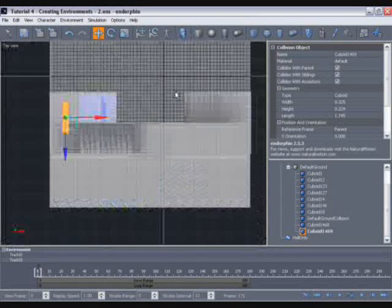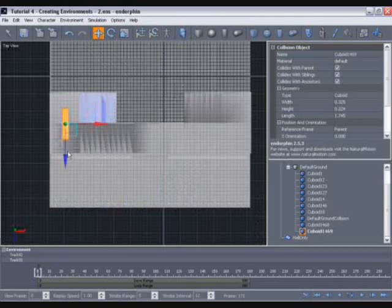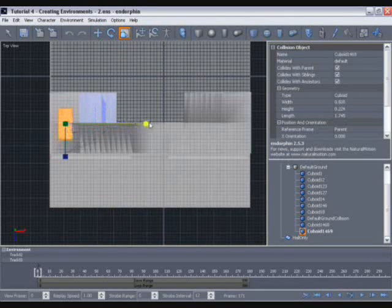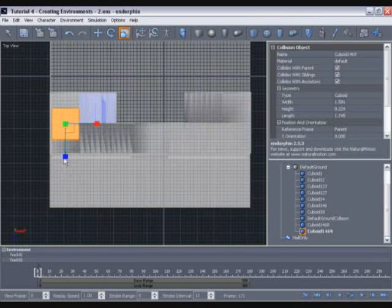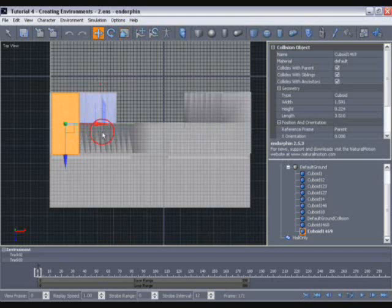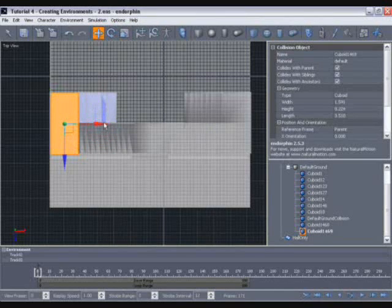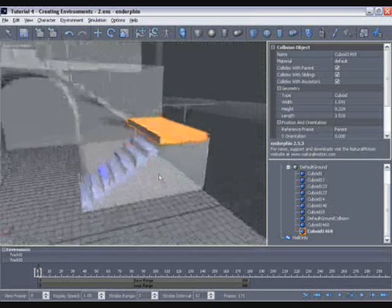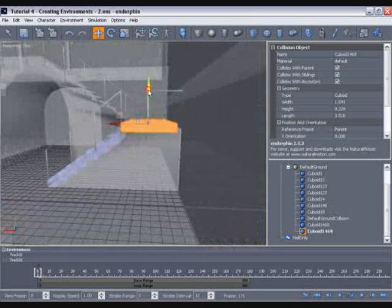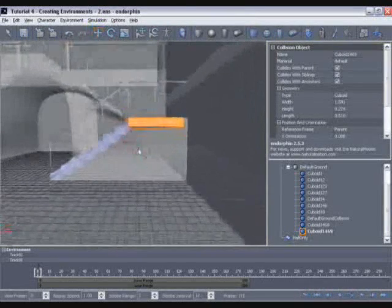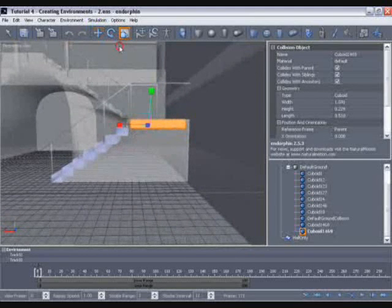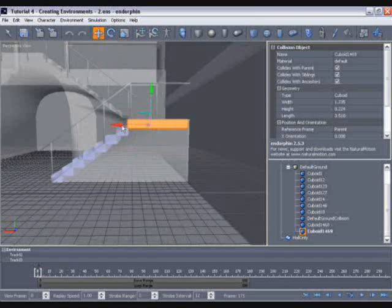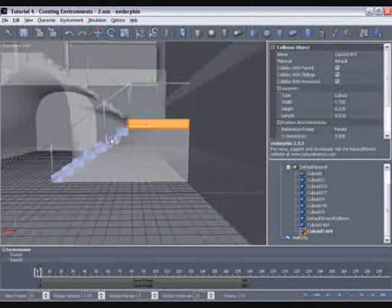Using the T hotkey to move to the top view, start to scale it so it's approximately about the same size and shape as that landing, using P to return to perspective. You can spend a bit more time getting this accurate than I'm going to. That will do for now.